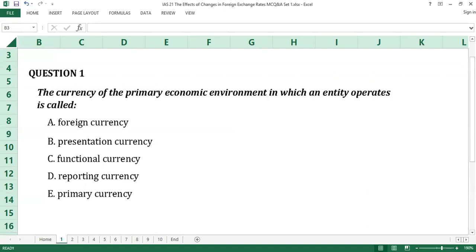Question number one. The currency of the primary economic environment in which an entity operates is called: A. Foreign currency. B. Presentation currency. C. Functional currency. D. Reporting currency. E. Primary currency.